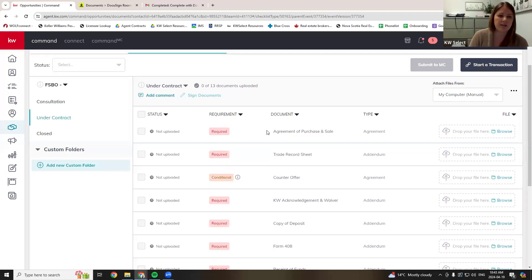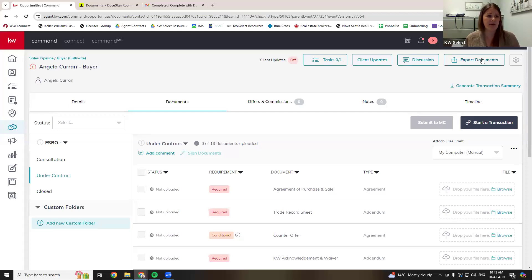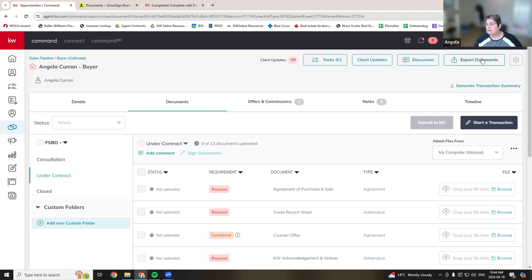There is an export documents button. So if you like to keep documents elsewhere — on your computer or in Google Drive — you can export all the documents. I would suggest waiting until everything's done, maybe when the deal closes, and that can be part of your workflow. You want to keep everything in Google Drive? Export everything and save it wherever you want. It does stay in here as well.